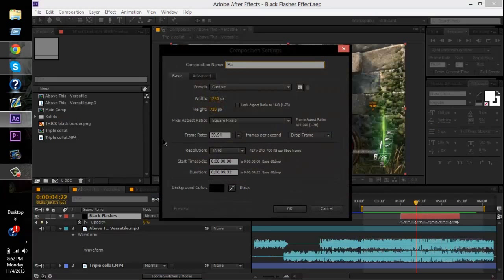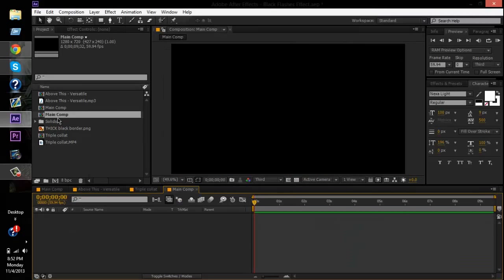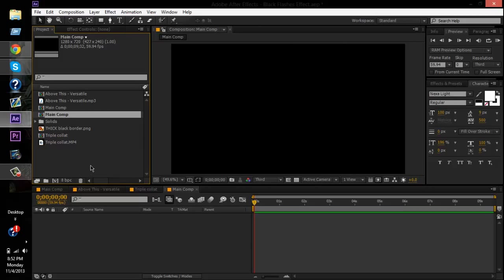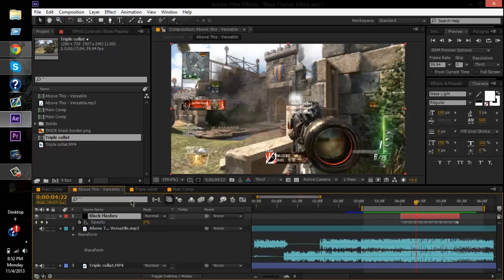Create a new comp — I'll name it 'main comp,' you can name it whatever you want. I had two main comps because, like I said, I already worked on it before.